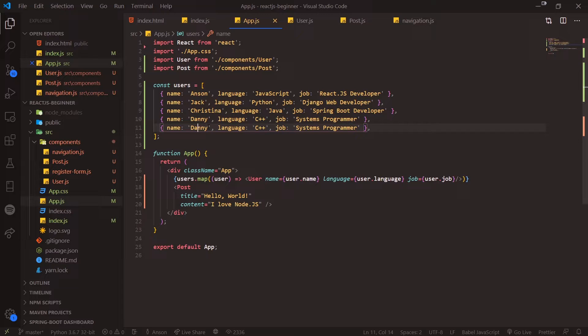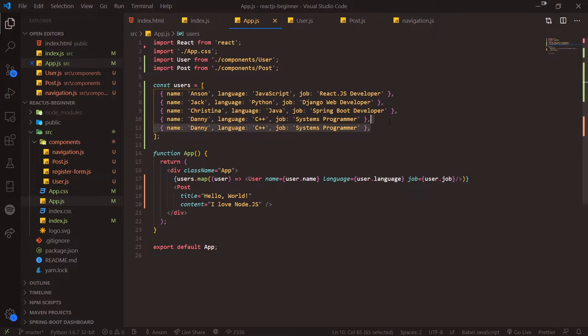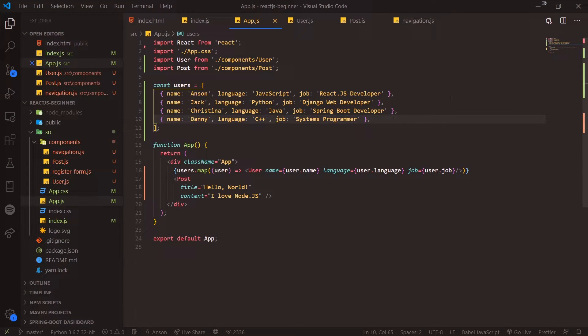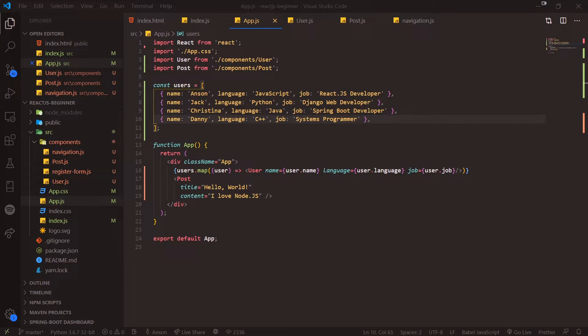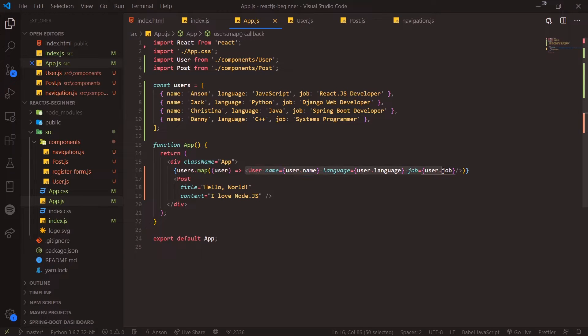Instead of hardcoding the same components multiple times, the better thing to do is to dynamically render it. Hopefully this users.map part makes sense because all it's doing is calling .map. I highly suggest you guys look up what array.map does—it basically just creates a new array and populates that array with the results by calling this callback function.